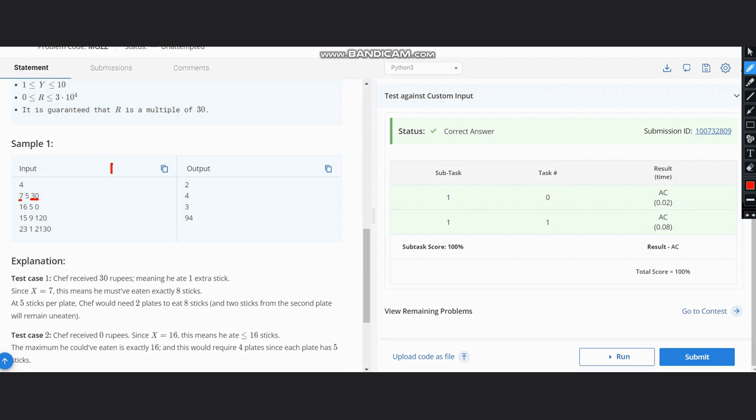Now it is 5 sticks per plate, so 5 sticks in one plate. So we can have 5, 5 in each plate, and hence we need 2 plates minimum for this.